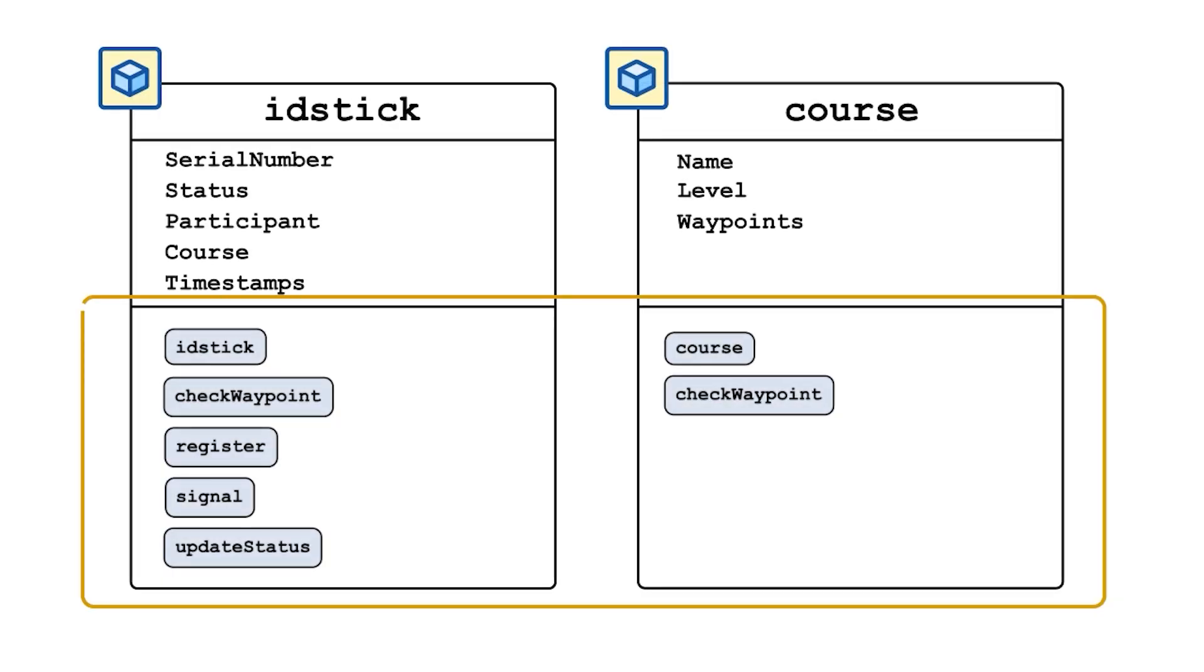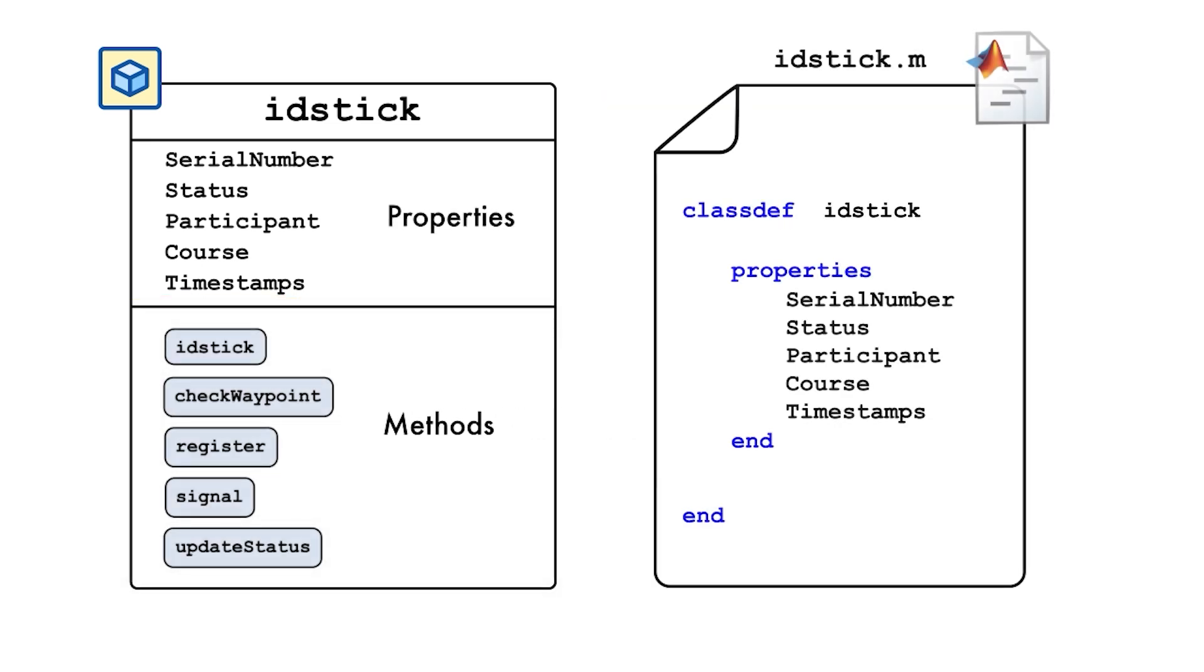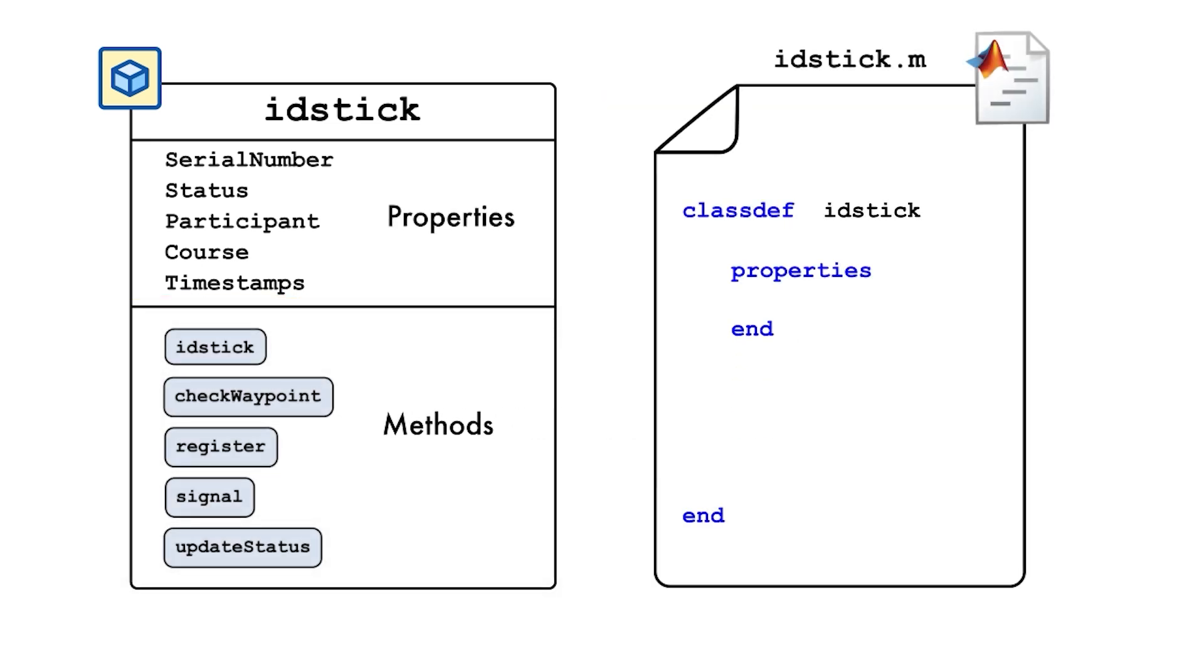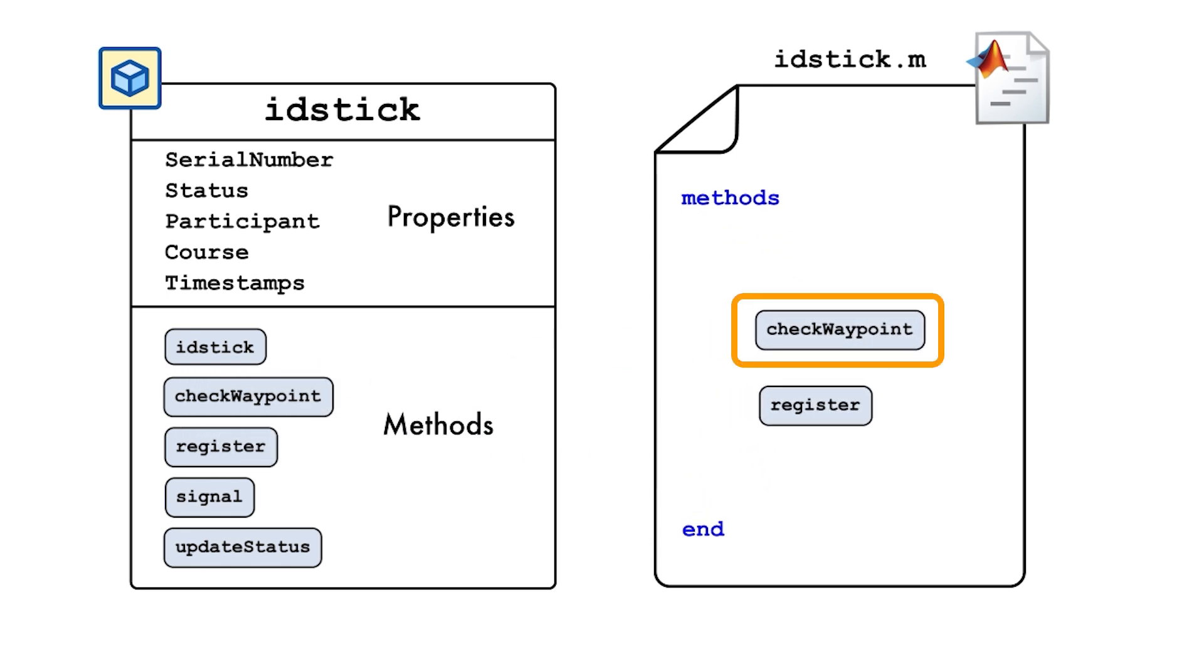The methods of a class contain functions for the operations that can be carried out on objects of that class. In our example, we have the method check waypoint, which is used to track when a participant visits a waypoint as they navigate the course.